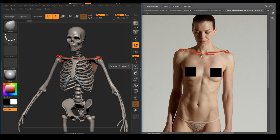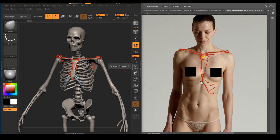We can see that the manubrium is here — the top part of the sternum. So we know the sternum is here and the xiphoid process is there. The body of the sternum and the xiphoid process aren't really showing on her, but you can really see that nice manubrium on her body. And the costal cartilage — you see it right there, part of the rib, costal cartilage.